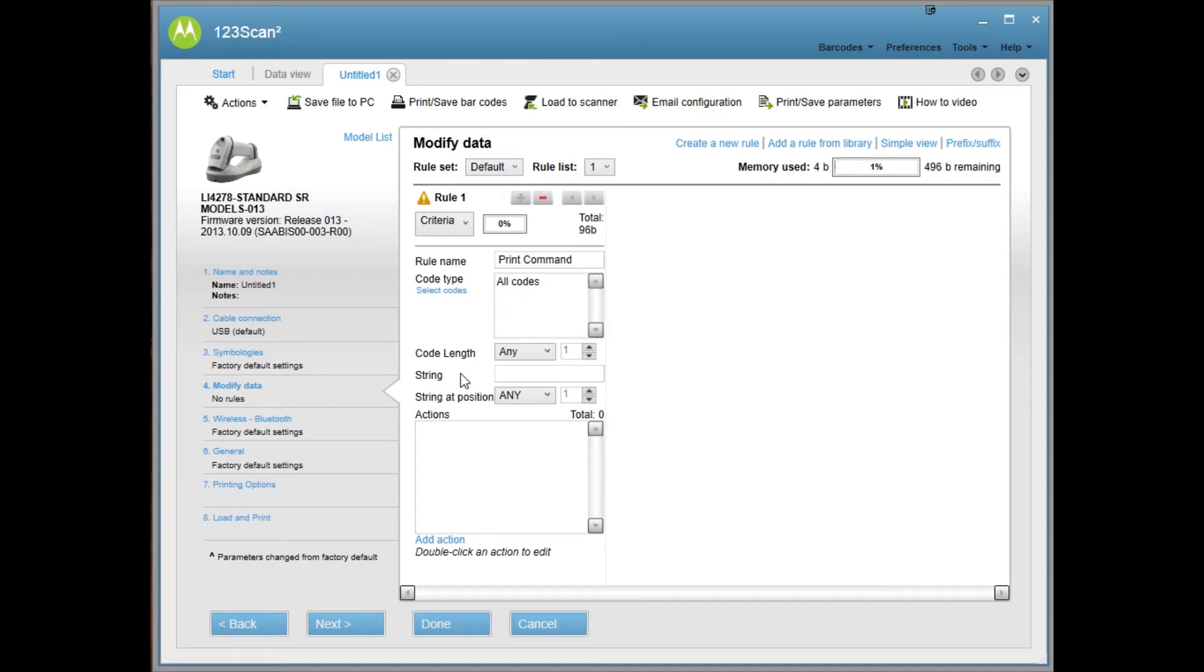The most important part is this line that says string. This is where you're going to specify your barcode. If you're printing your own barcodes, you can print using whatever you want. You can use like the word print or you can use print print.